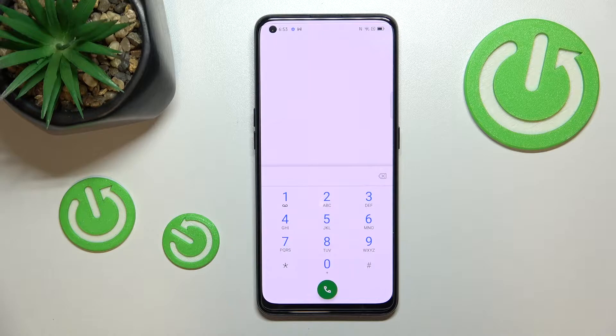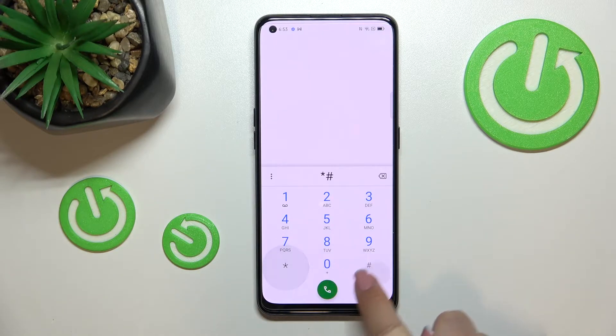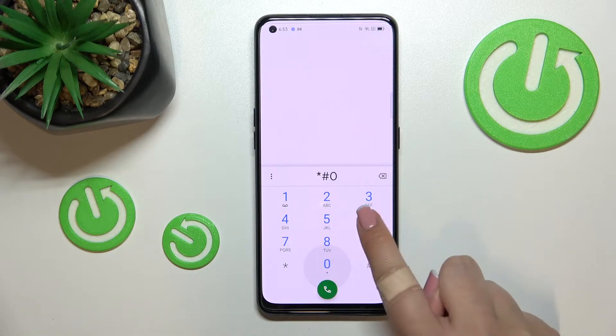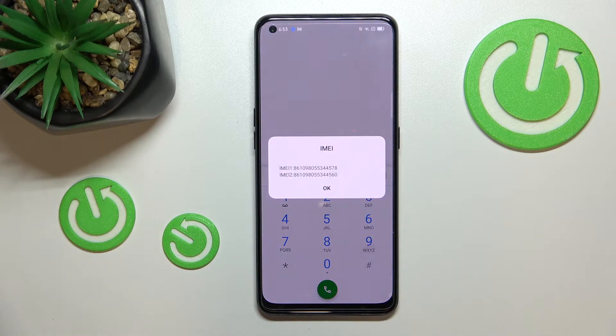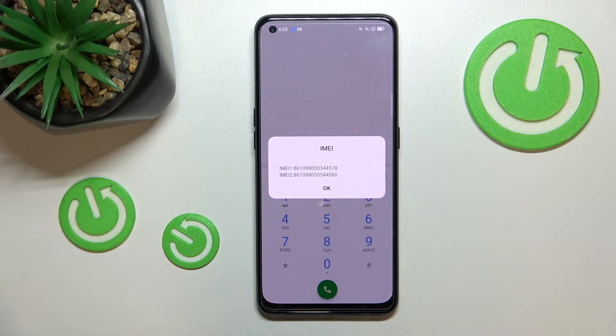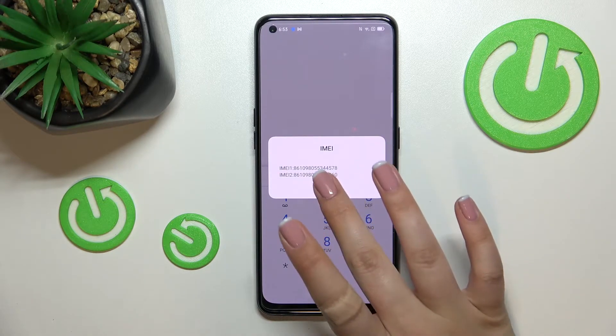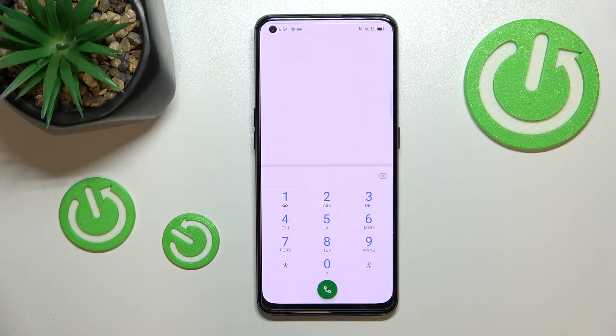Let me begin with the shortest and probably the most well-known code, which is *#06#. As you can see, thanks to this code we are provided with both the main IMEI numbers of this device. Let's tap on OK.